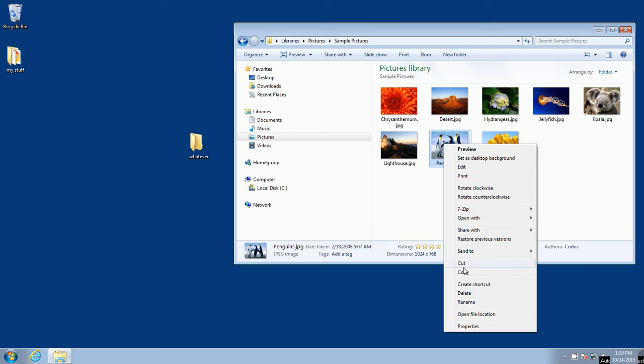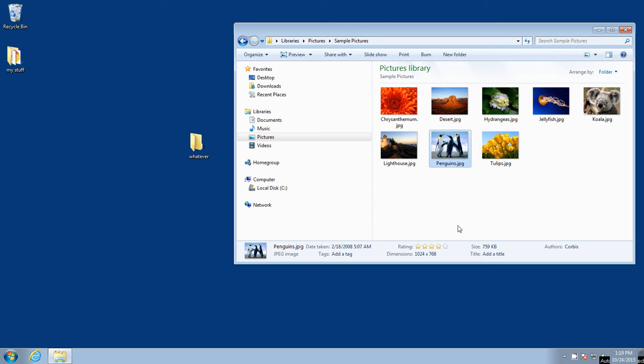We will go down here to copy. Right here. Copy. So now that's copied that picture into the memory of the computer. It's waiting for us to do something with it.